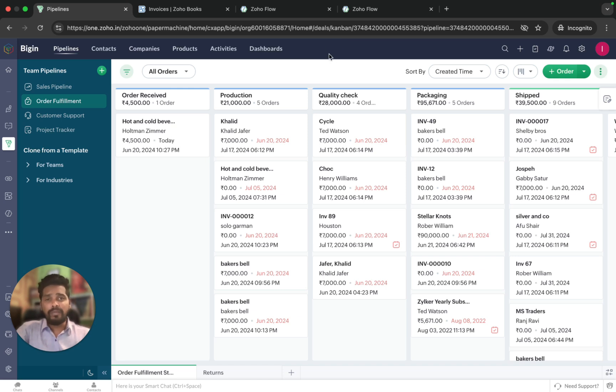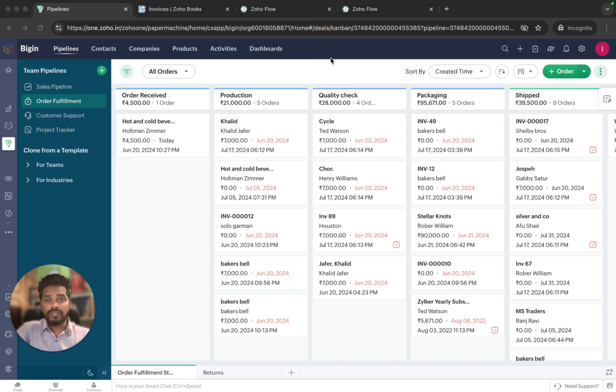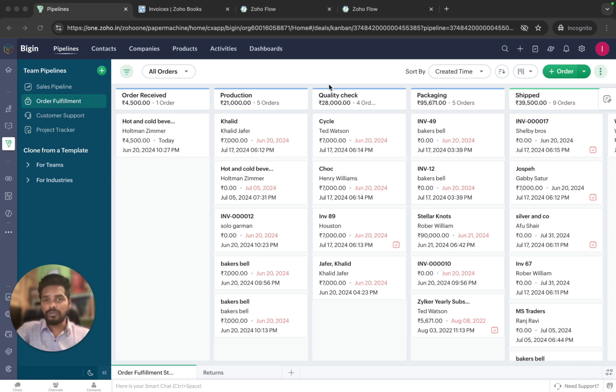In my last video, I mentioned that I would walk you through connecting Zoho Books with Begin, and today I am going to show you exactly how to execute this integration using Zoho Flow.